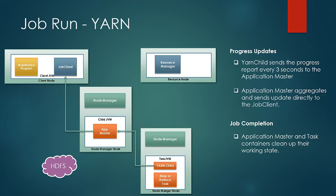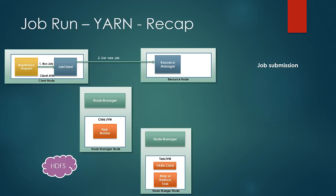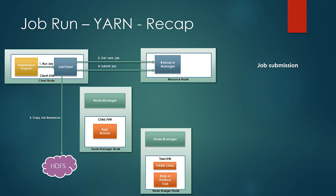Let us just have a quick recap of the steps followed. The program triggers the job client and the job client contacts the resource manager for the new job ID. Then the job client copies the job resources to the HDFS with high replication and then submits the job. These are the same as we looked in classic MapReduce.